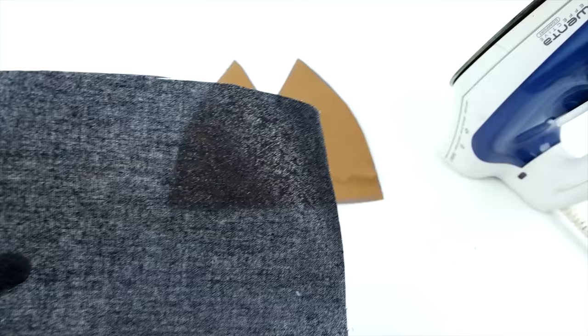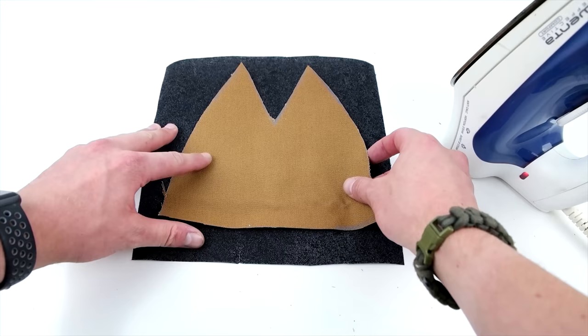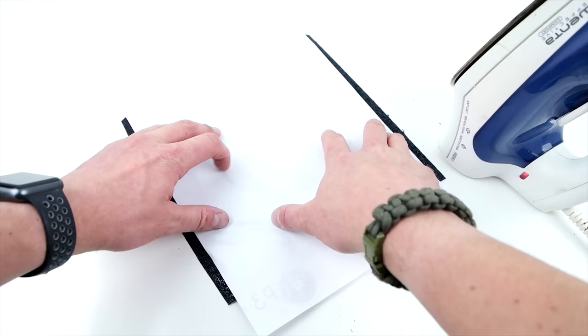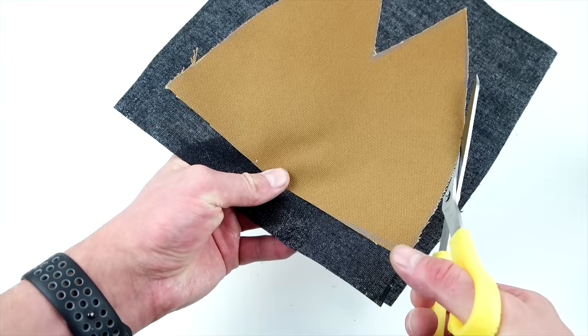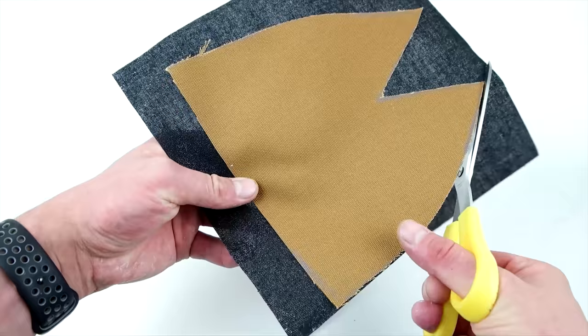Next, we're going to be adding the interfacing to the front panel. All you have to do is iron this on, and we're using a piece of paper to go over that so we don't get the iron all sticky. Then go ahead and cut that front panel out.